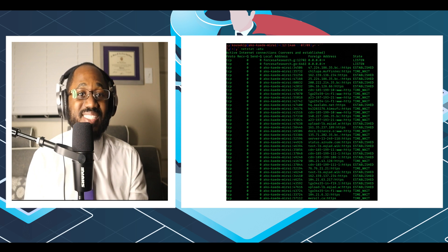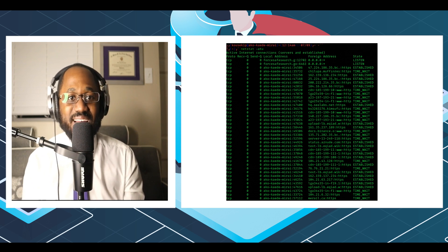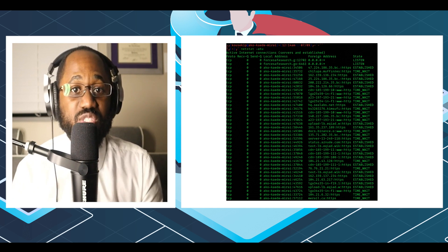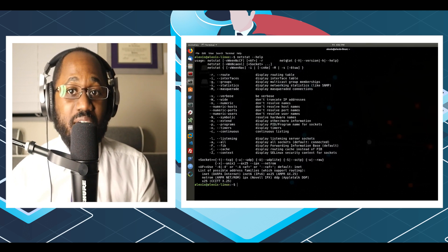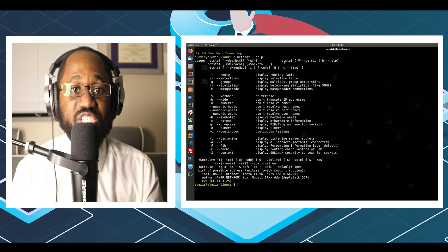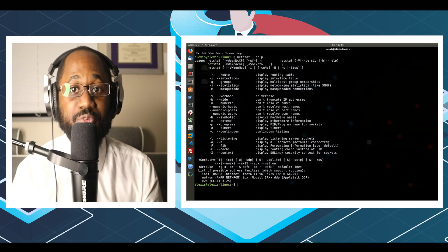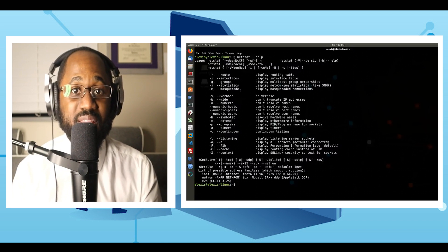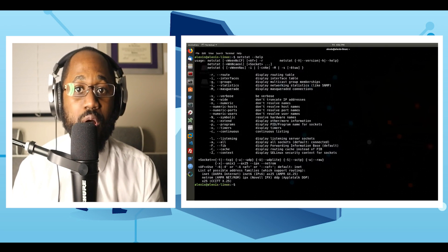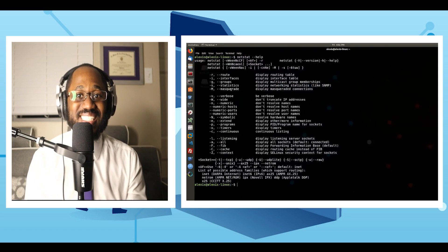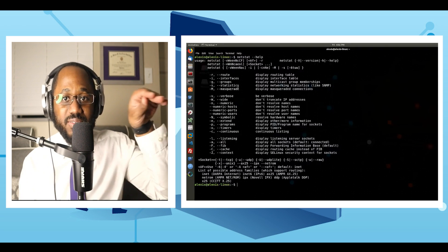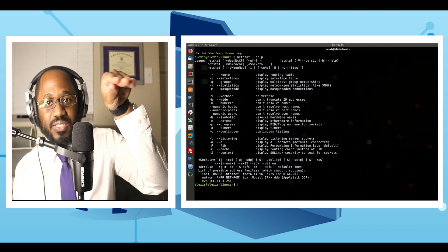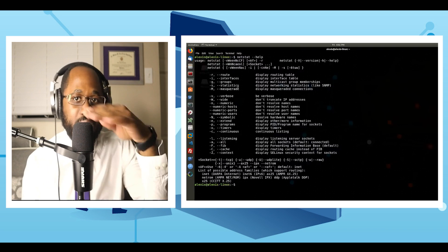Number six, netstat. If you want to find out who's establishing a connection with your computer, you might try typing in the command prompt netstat with the space and then line A.